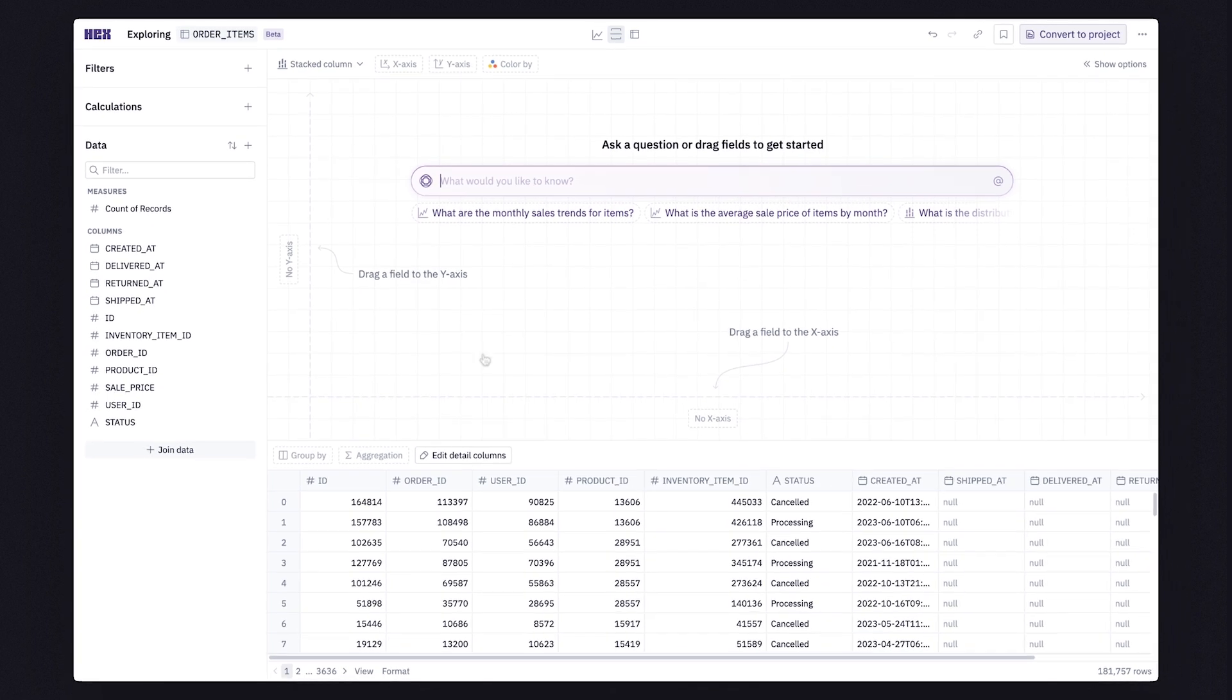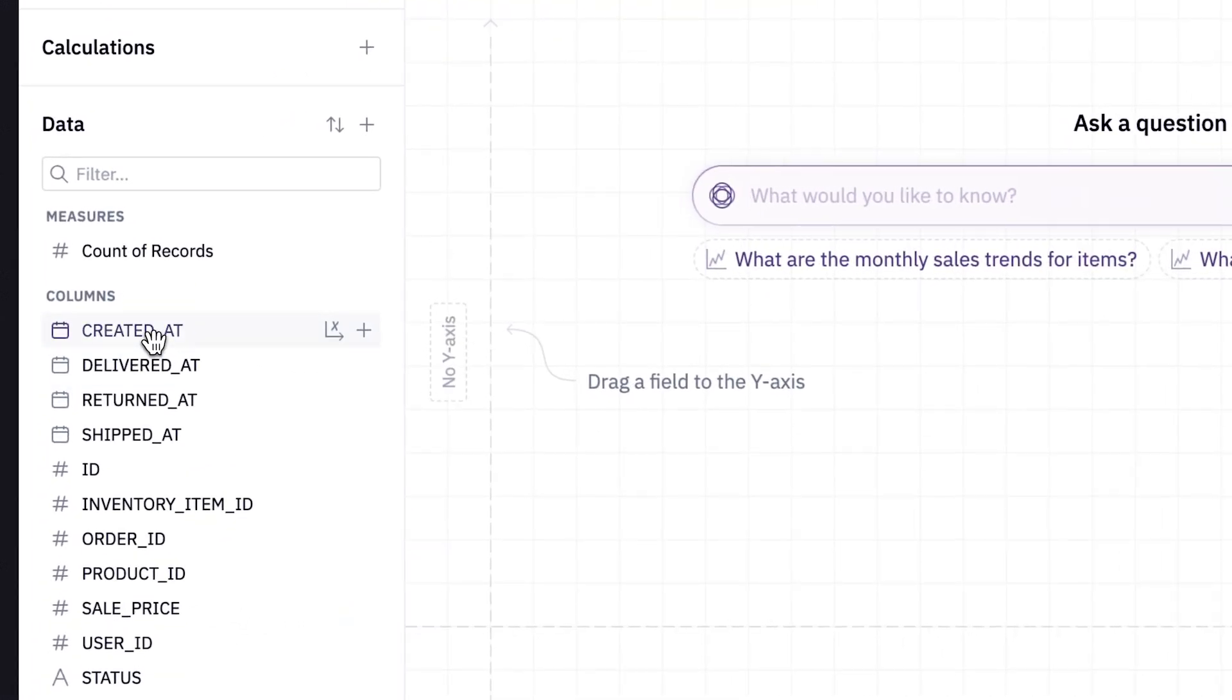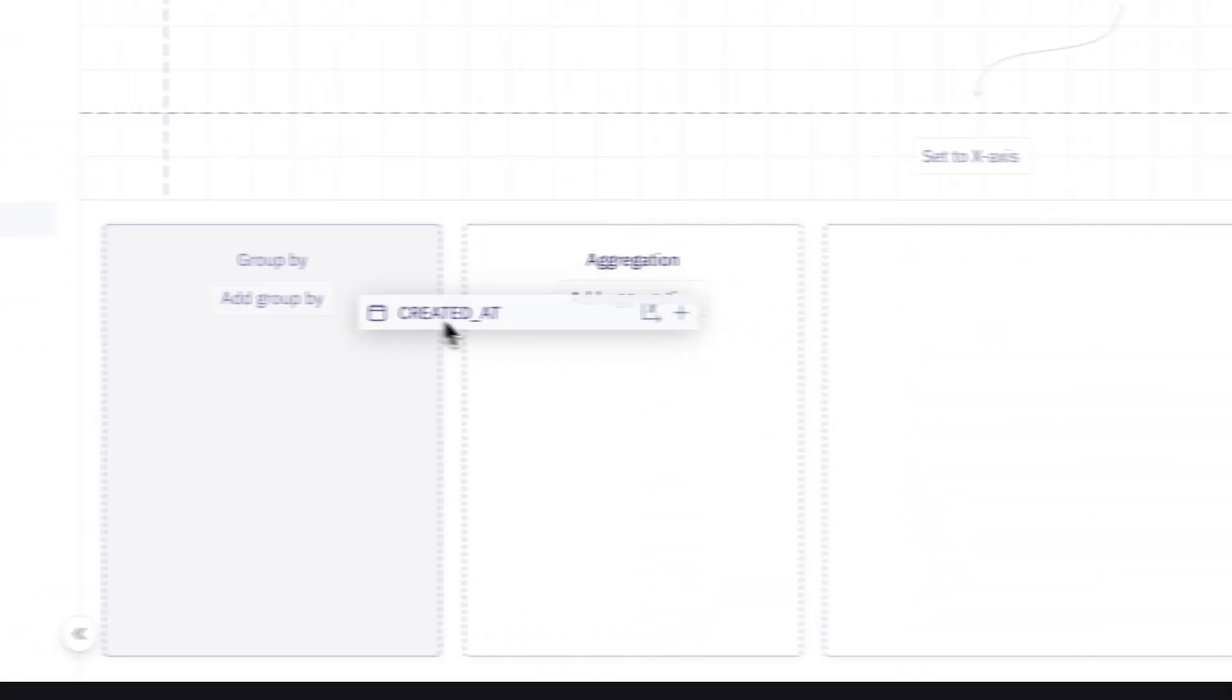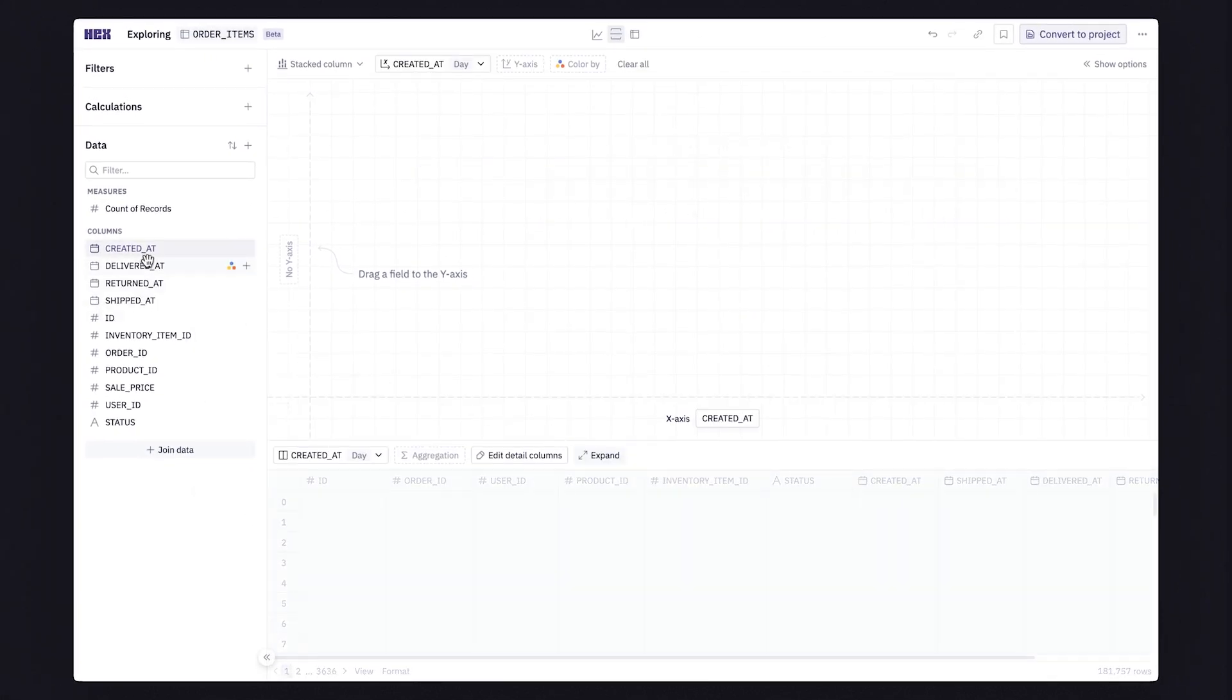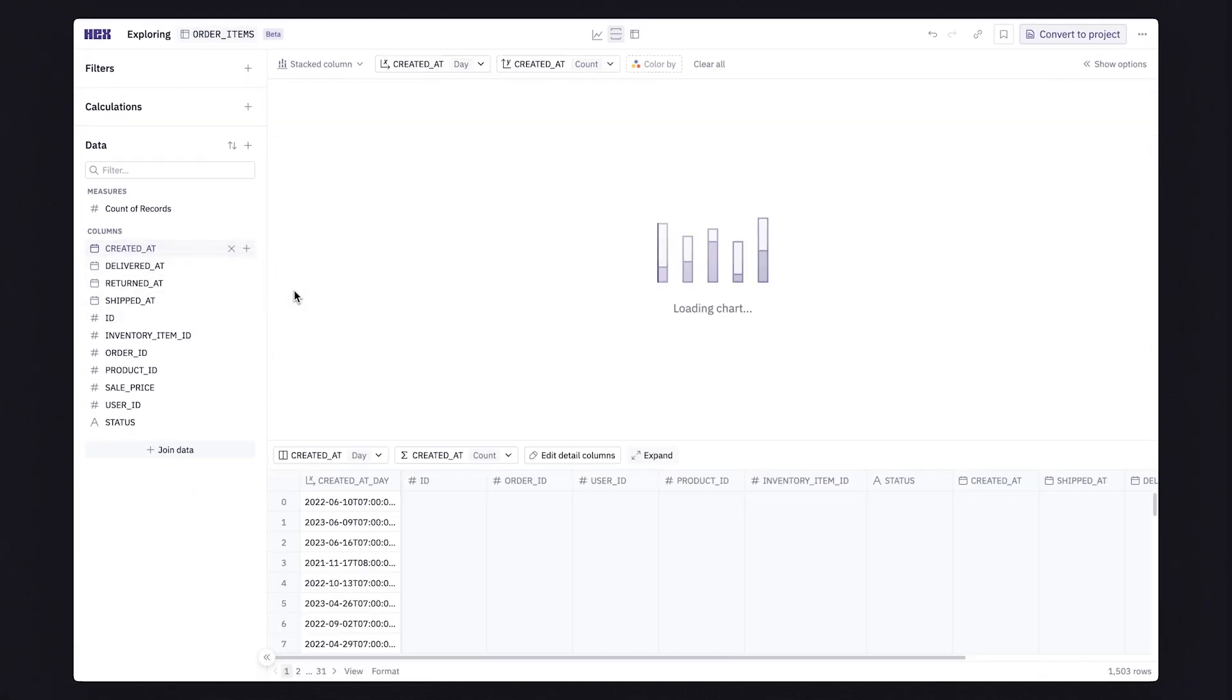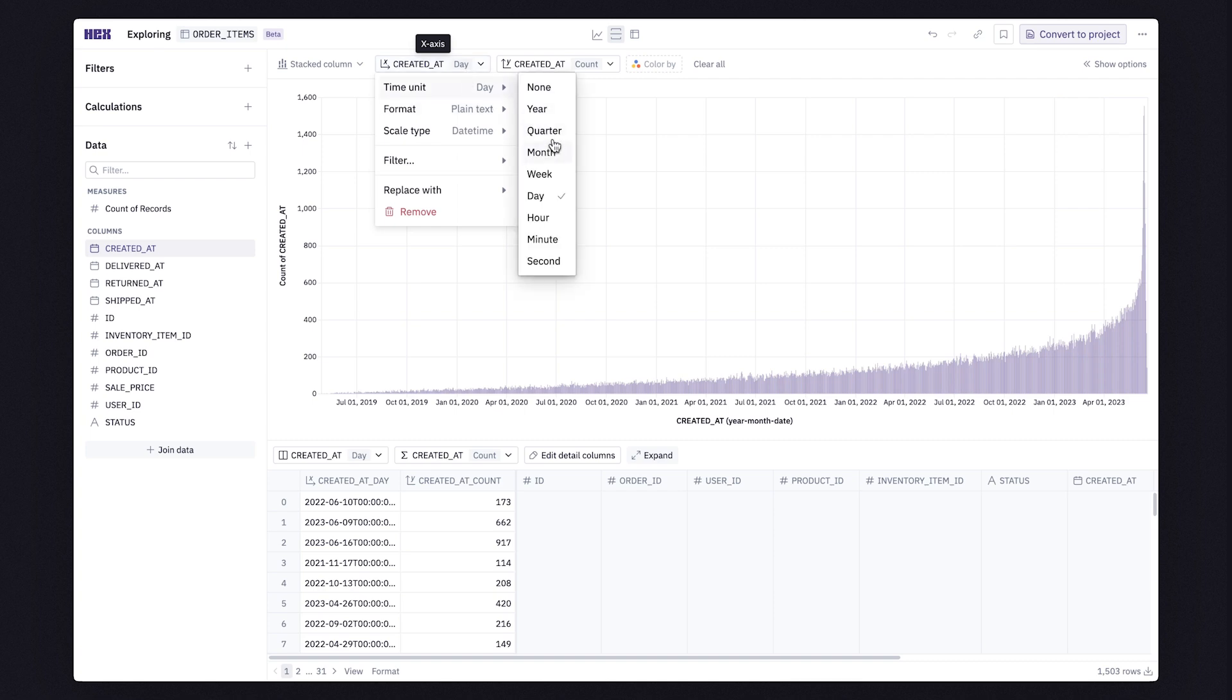To make it easy for anyone to answer questions, actions in an exploration are done by dragging and dropping fields into drop zones. As you add fields, your visualizations come to life.